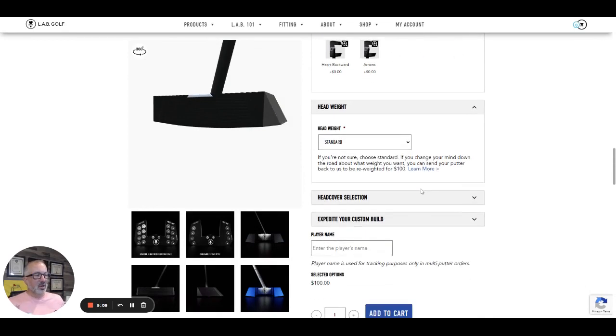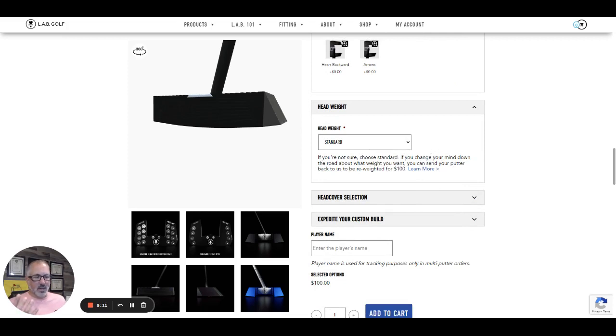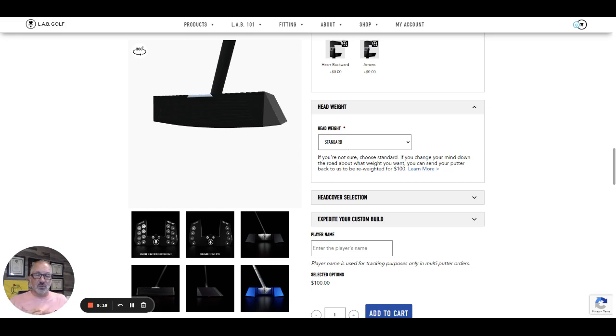And then head weight. This is the coolest part. The other thing I did not like about the Mez 1 was the weight. I like a heavier putter and it felt too light to me. The directed force feels nice and heavy.